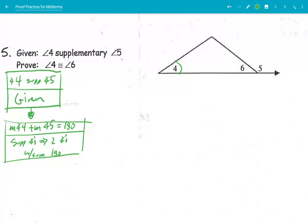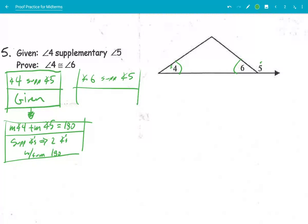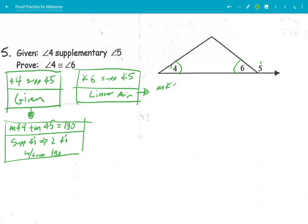We're going to prove that angle 4 is congruent to angle 6. Angle 4 is supplementary to angle 5 — these two are supplementary. I know that angle 6 is supplementary to angle 5 because they are a linear pair from the picture. So I can say that the measure of angle 6 plus the measure of angle 5 equals 180 degrees.